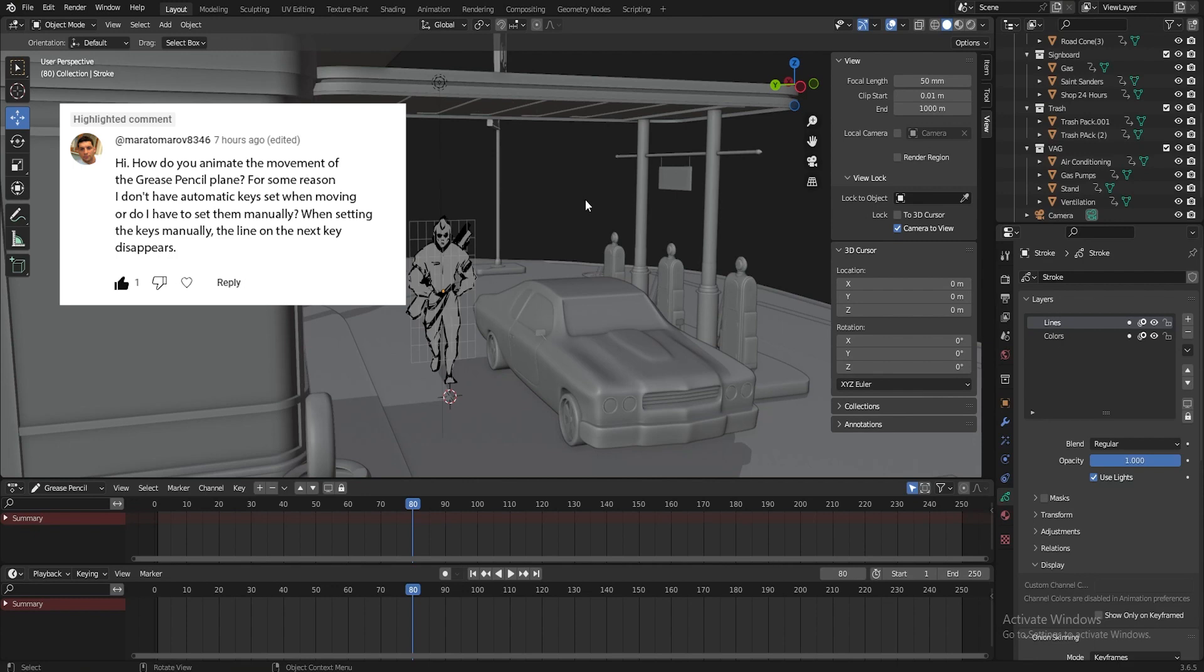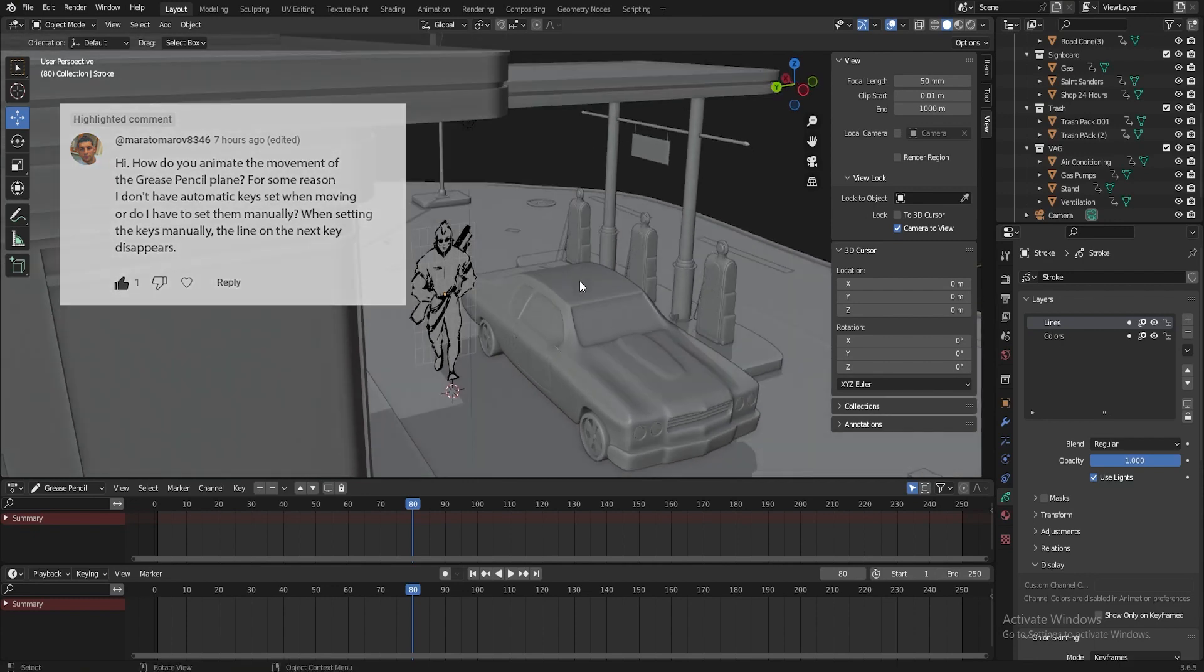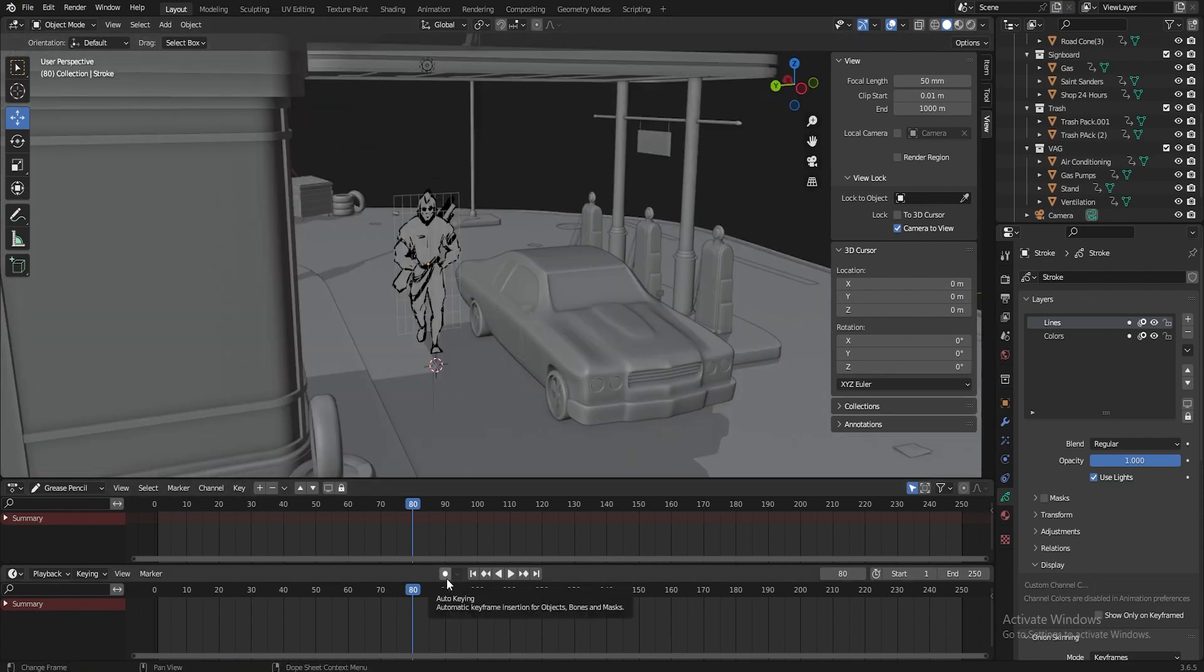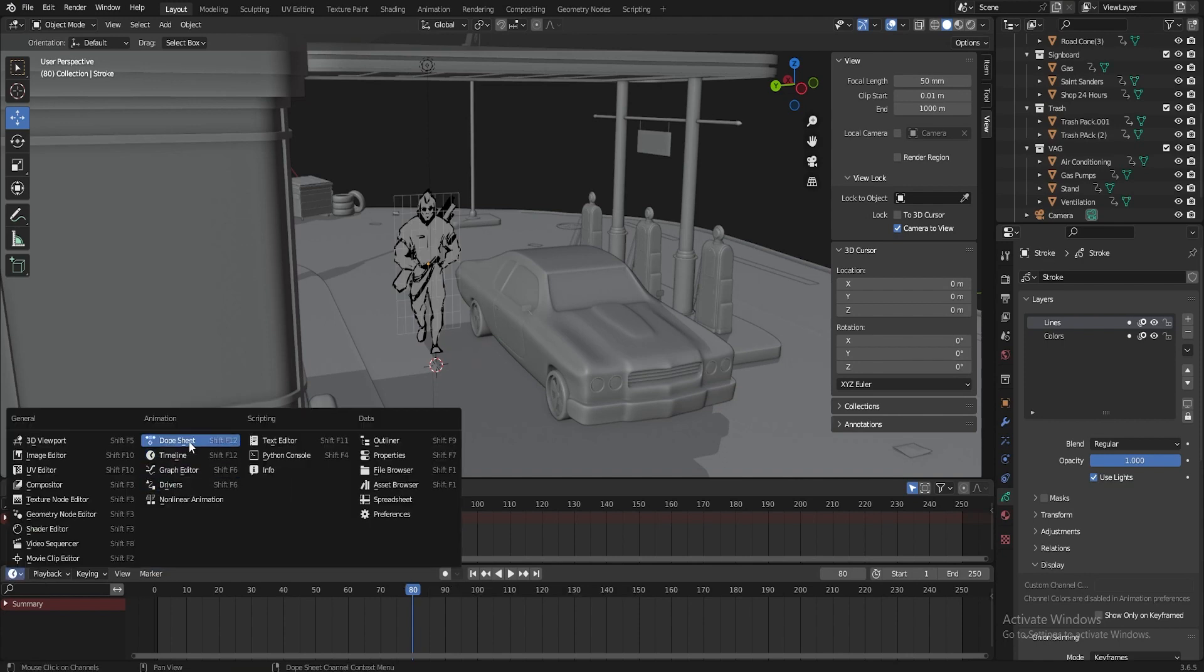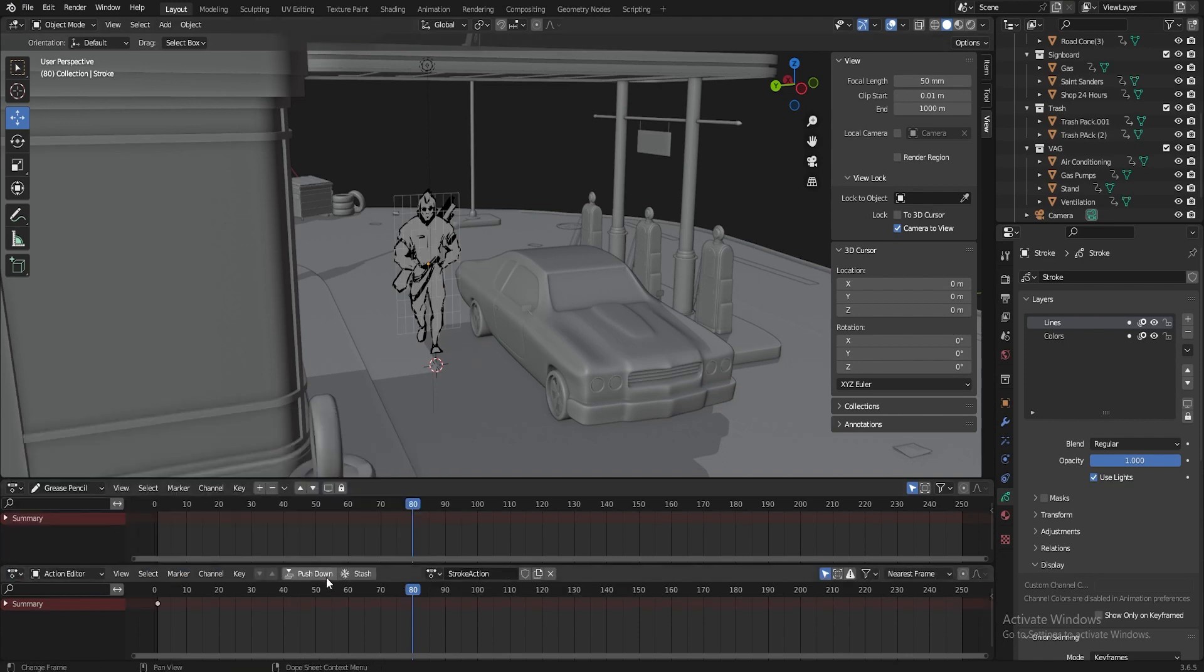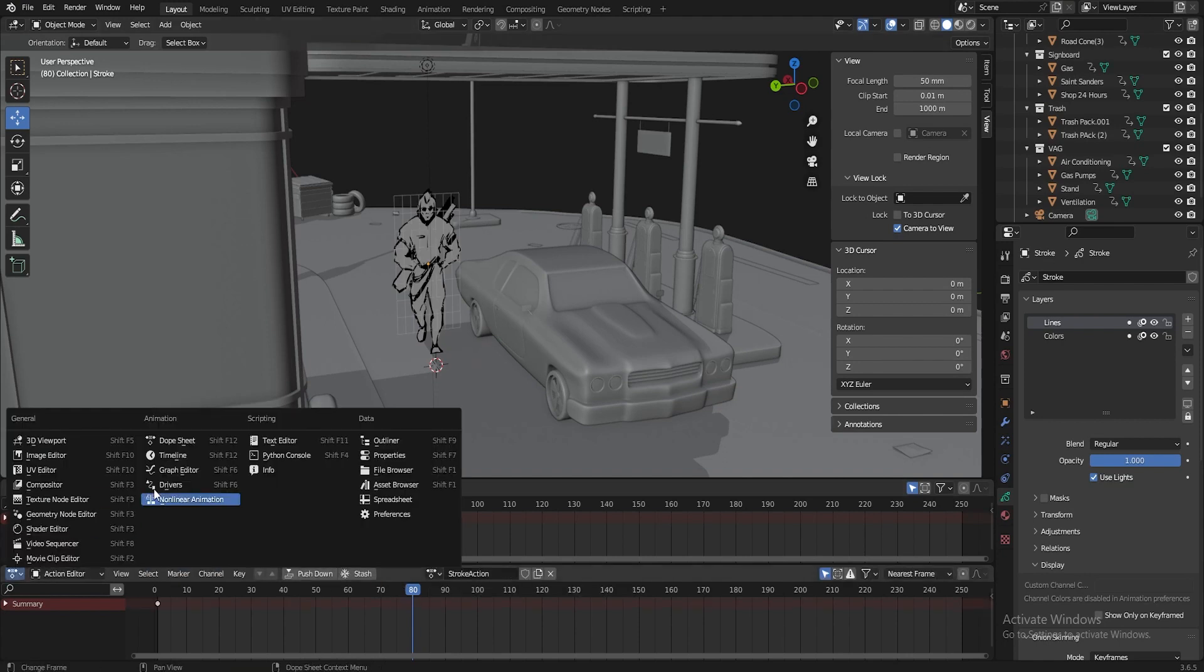So let's start with this button here that activates automatic key placement. Okay, it's in the timeline section. If you switch to, for example, some additional stuff, you won't see it.